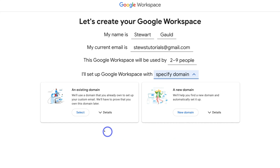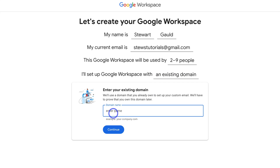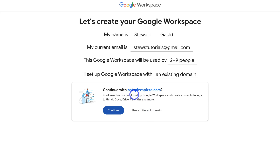Since I already have an existing domain, I'm going to click on Select and add the domain name I purchased earlier from Google Domains. If you already have a domain name, add it in here now, then come down and click Continue. This is the domain I want to use, so I'll go ahead and click Continue.